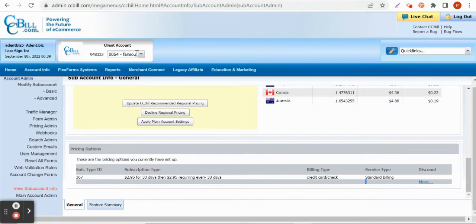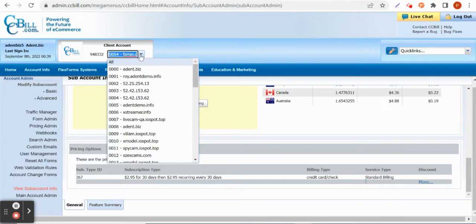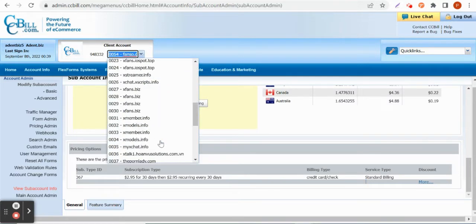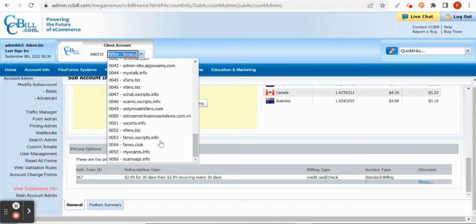You can also update the pricing. You can see this ID and what is the service type.